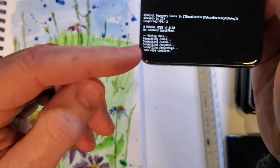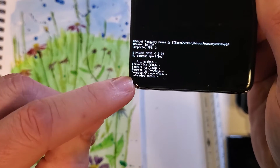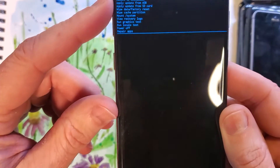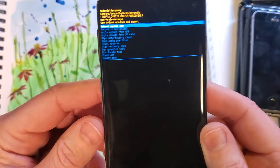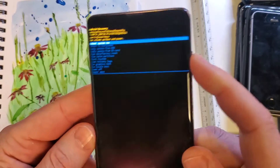We can confirm that everything has been wiped. Data wipe is complete, and now it is safe to reboot the system. Press OK with power.